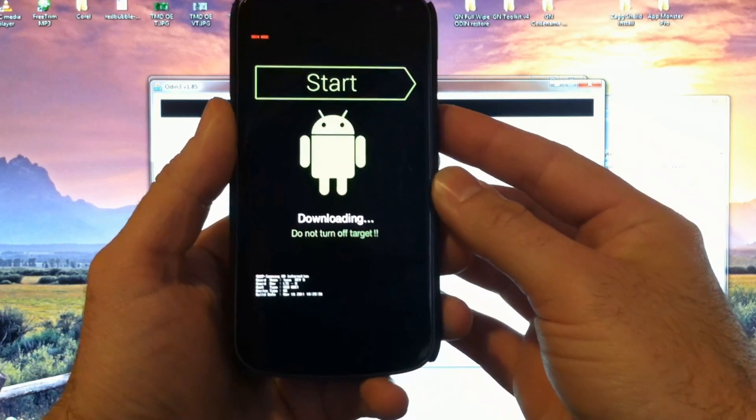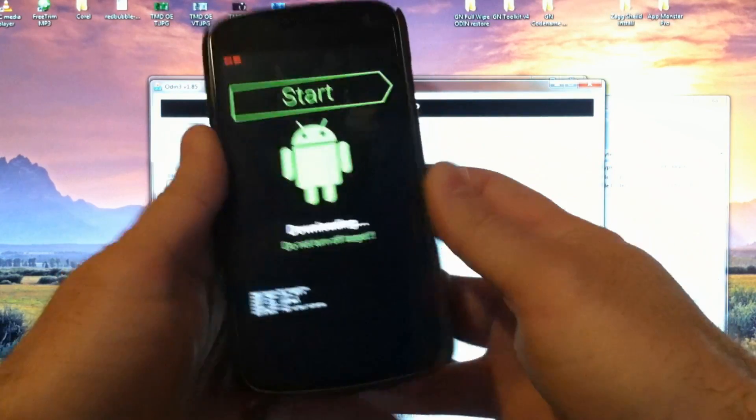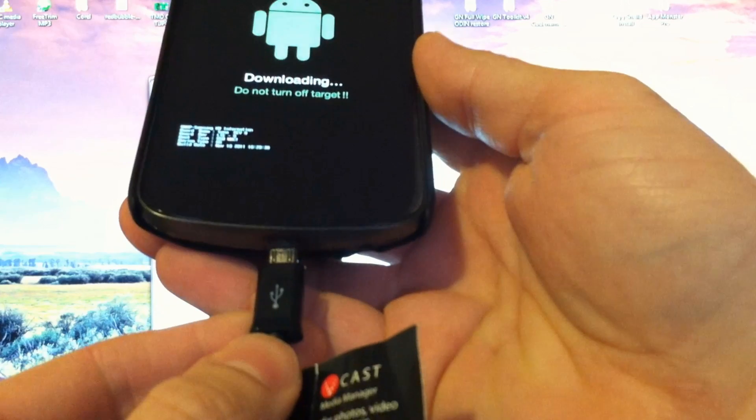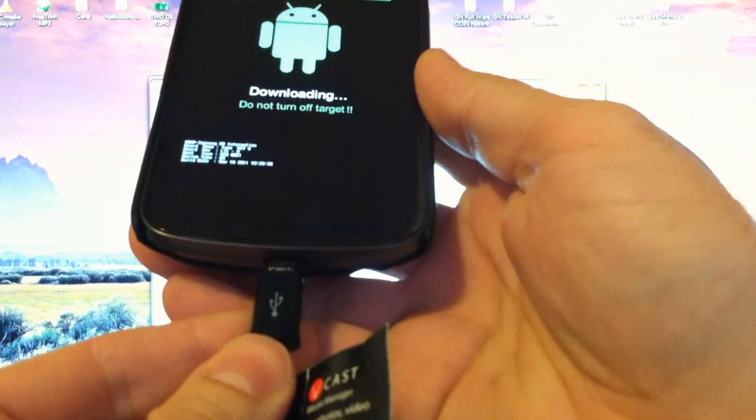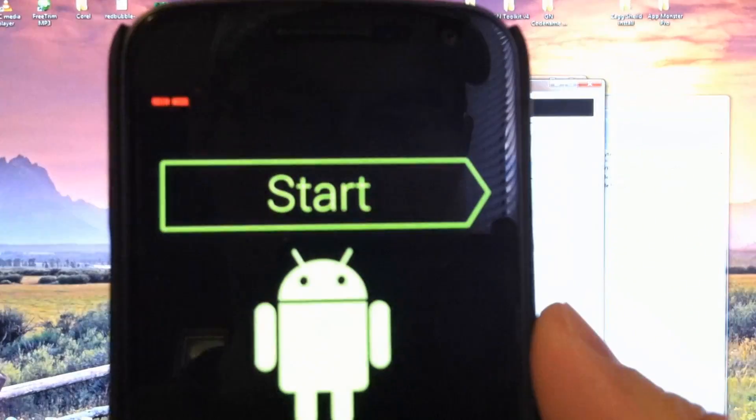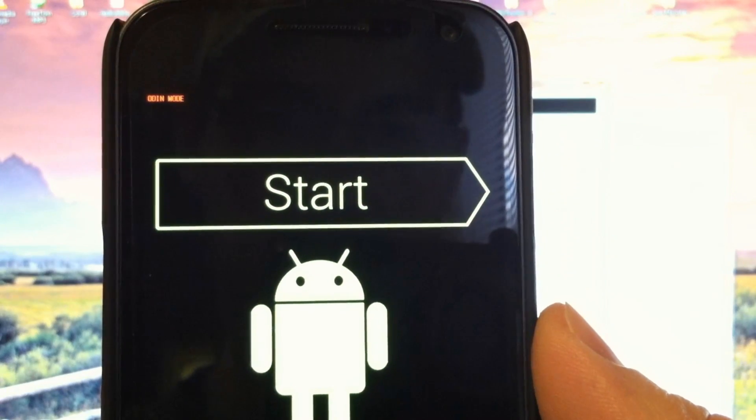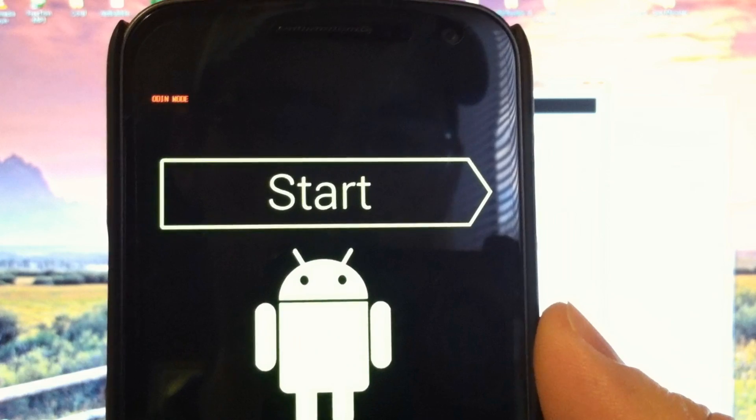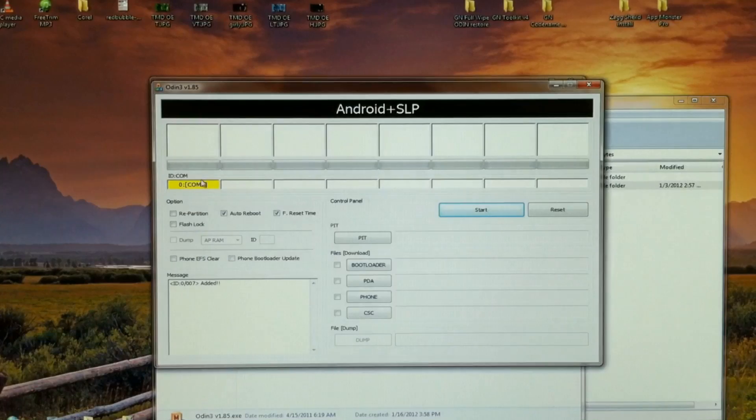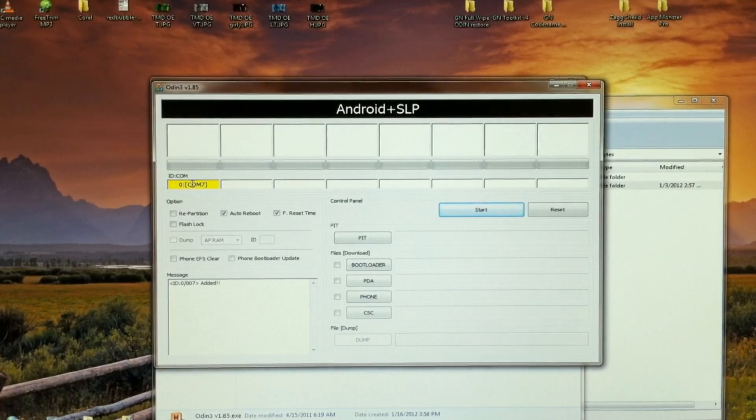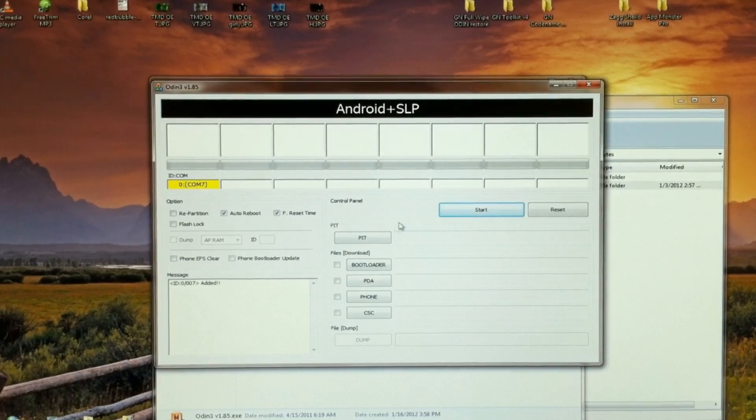Great. Now we're in download mode. Let's connect USB. You can see at the top, we have a little text that says Odin mode. And we have our yellow comm box on Odin. So we're ready to get started.